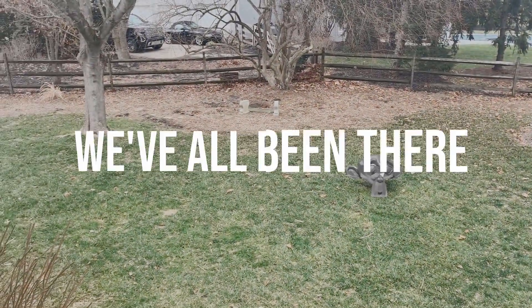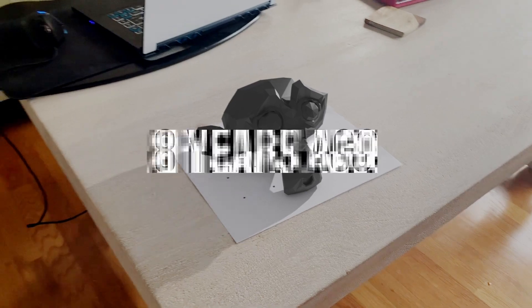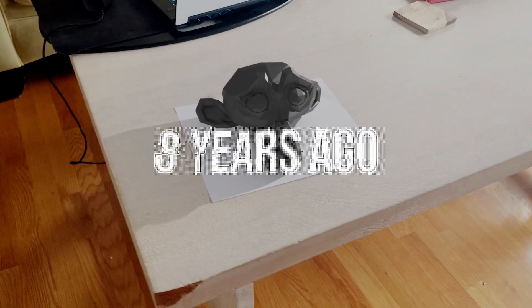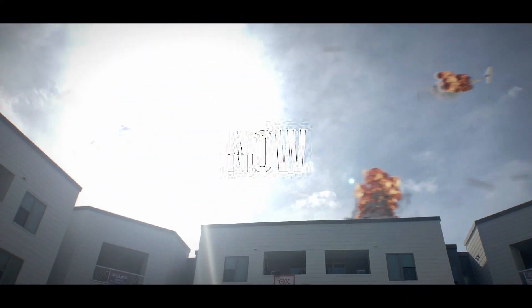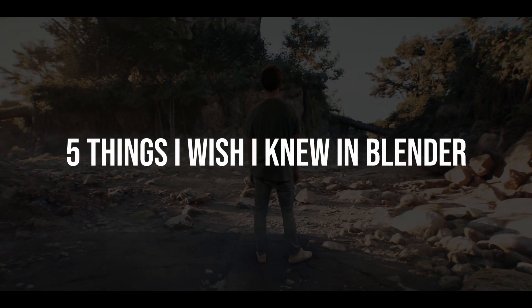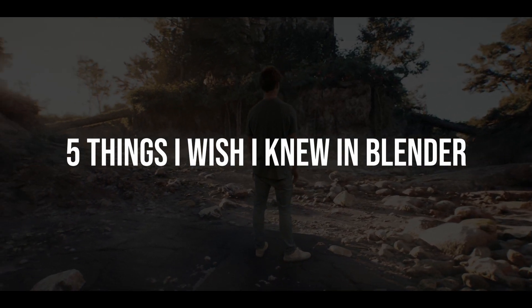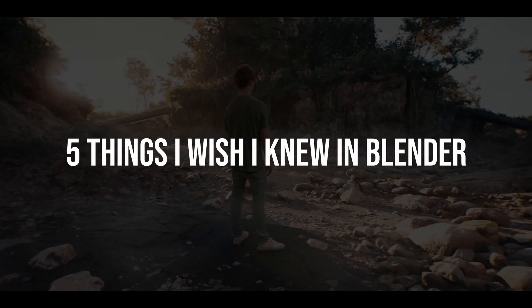We've all been there. Starting up Blender for the first time and being overwhelmed by learning a brand new program. For me that was eight years ago, but I'm here to tell you do not worry, it's going to be all right. Let's look at five things I really wish I had known about Blender when I was first starting.